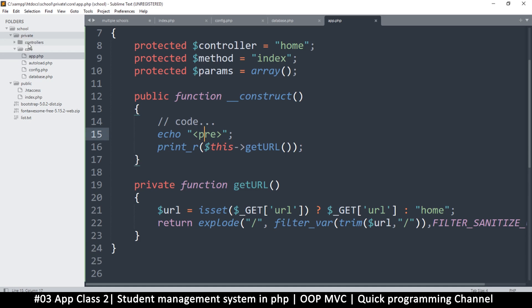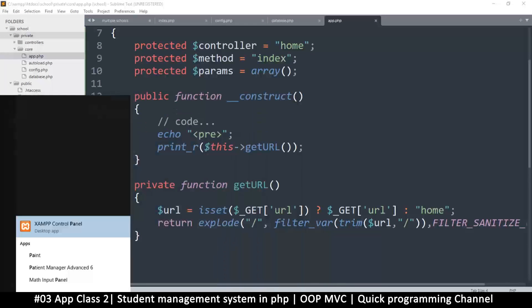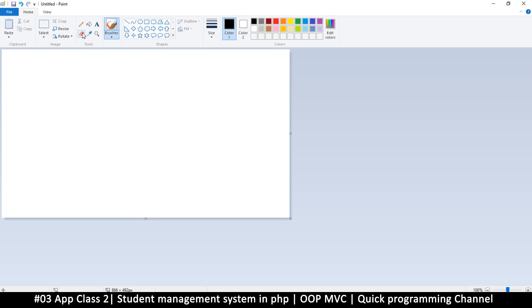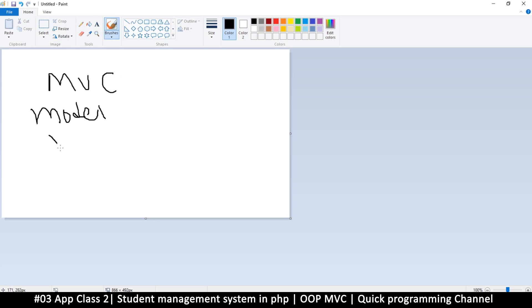Inside private we now have controllers — that's where our files will live. Let me divert a little and explain how MVC works. We have M for models, V for views, and C for controllers. What this simply means is that we separate our files. Normally you'd have a website where each page contains all its own code — database access code, every bit of logic all in one single page.